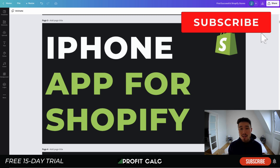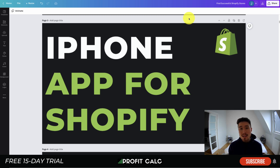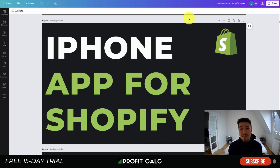I also want to mention our sponsor Profit Calc — the one-click profit calculator app available on the Shopify App Store. It's going to allow you to skip those spreadsheets and get back to growing your store with real-time calculations. That's a 15-day free trial and there's a link in the description below to access it.